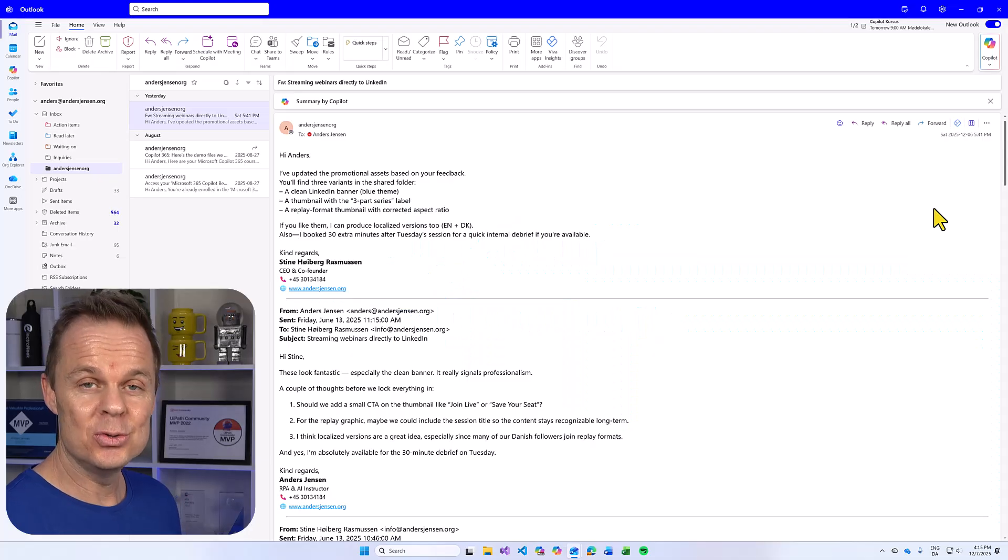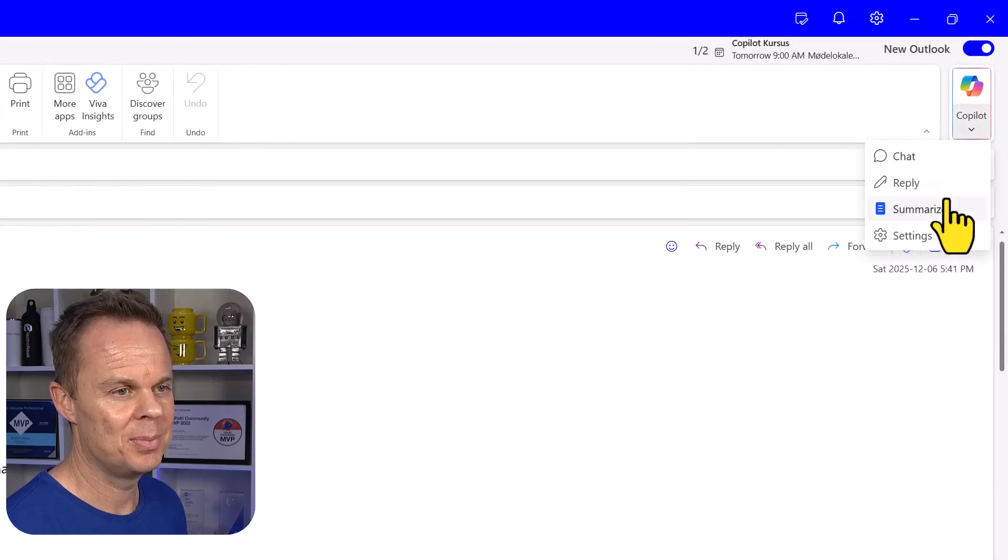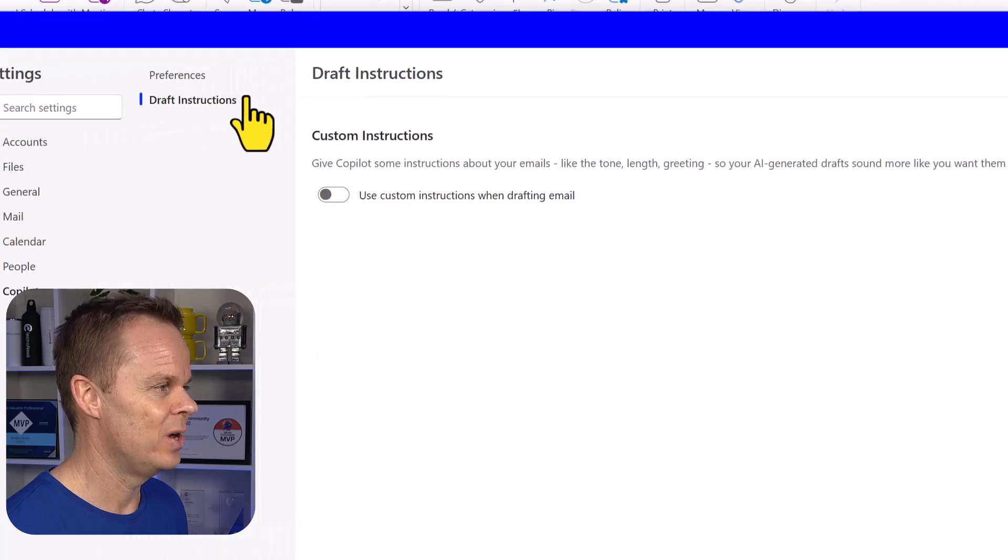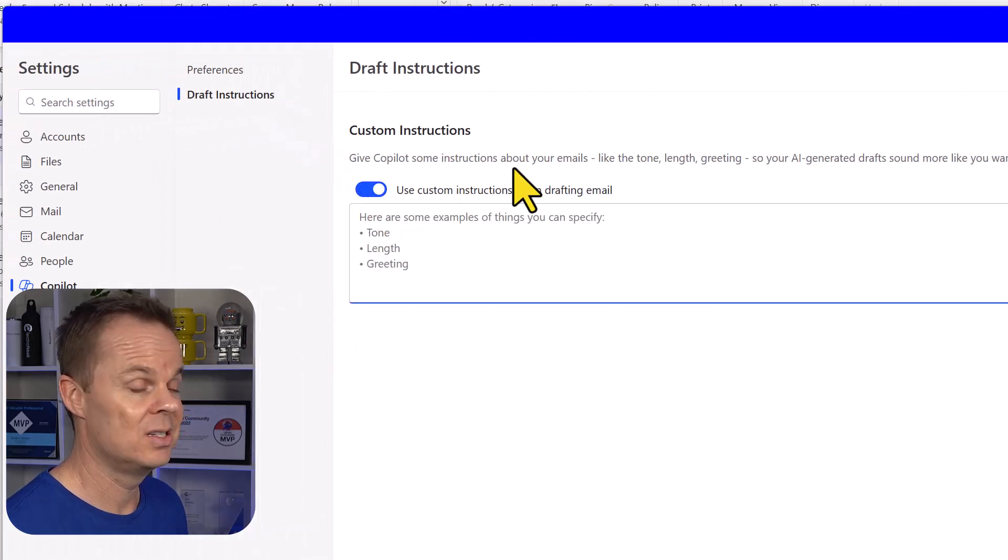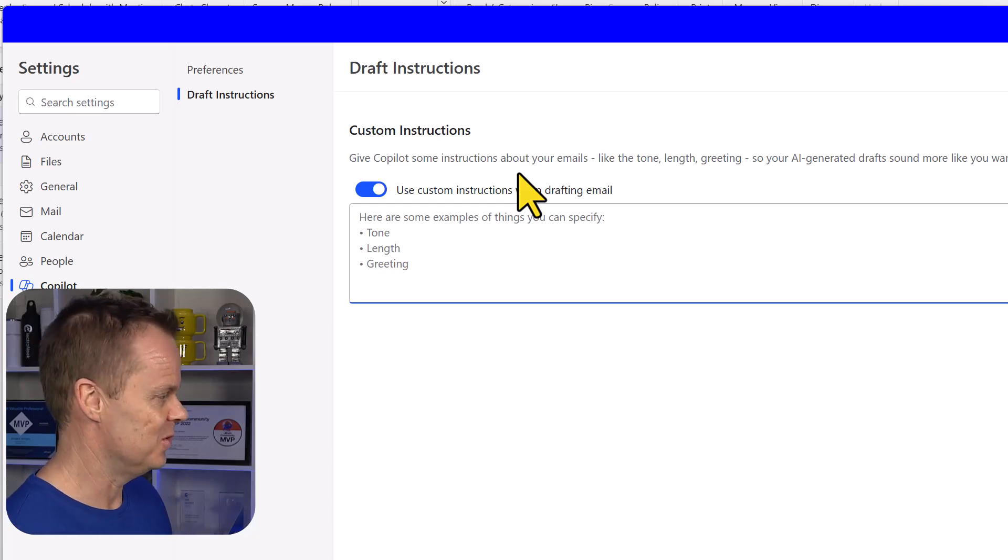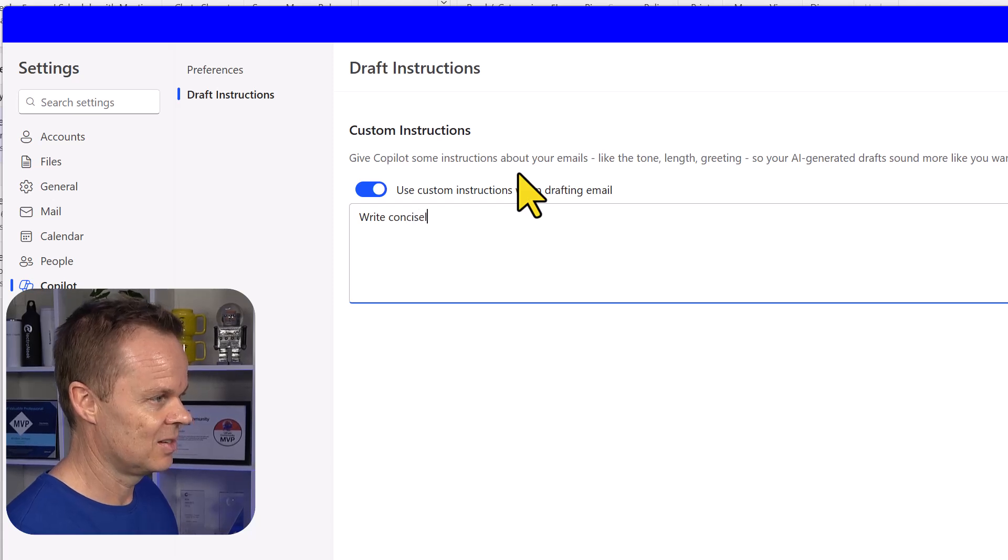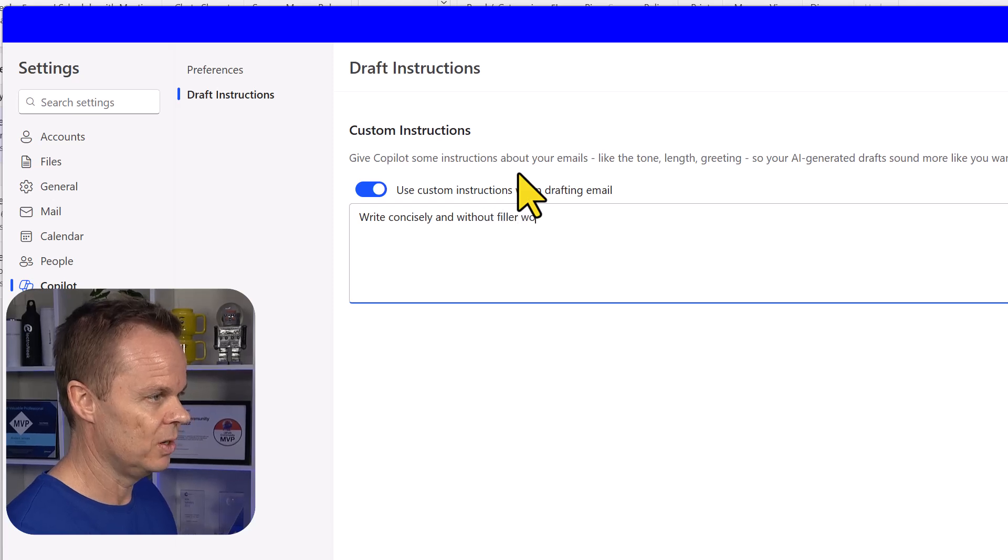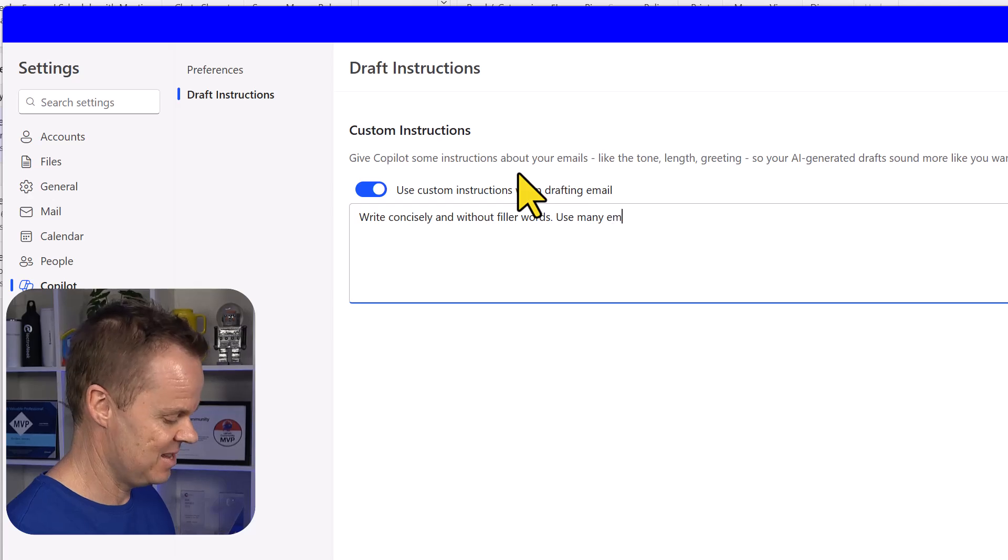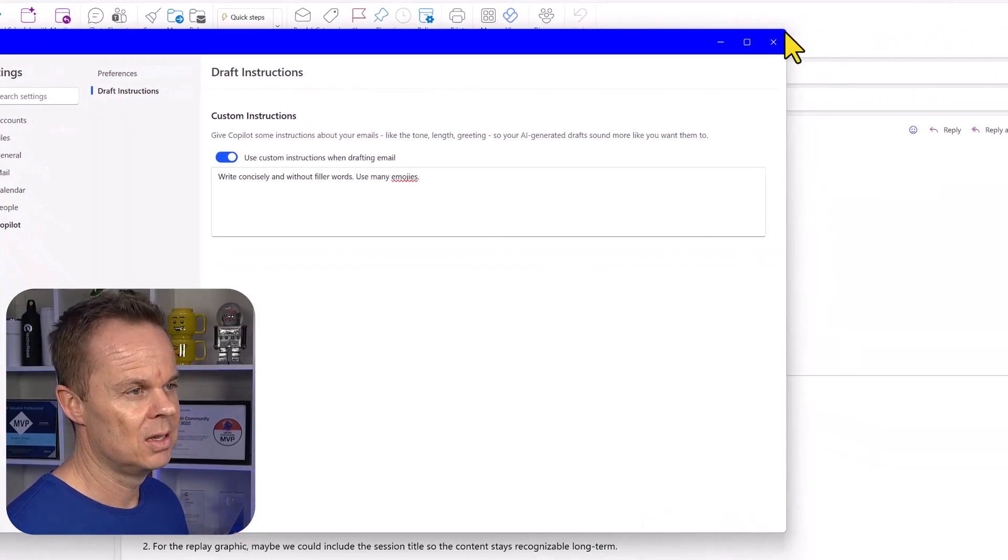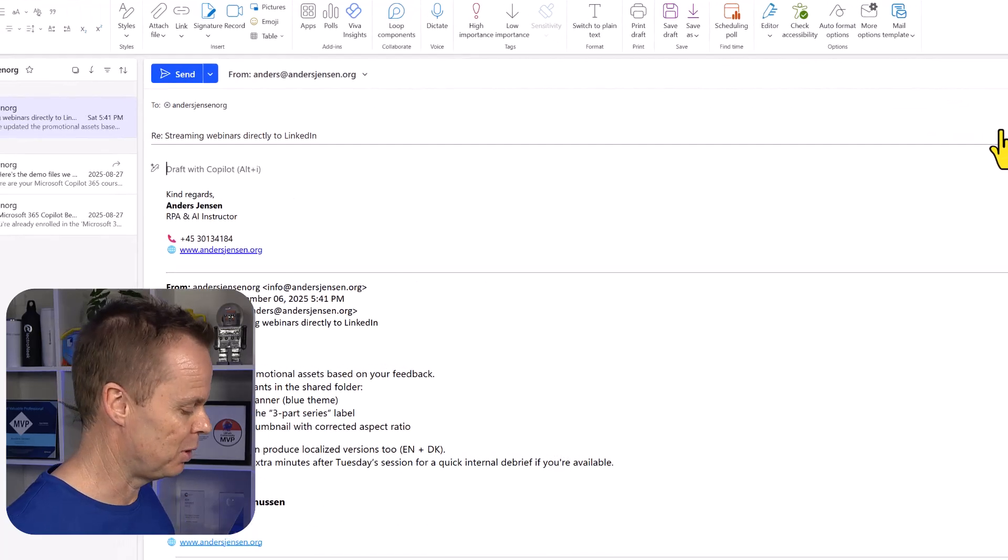Copilot lets you use custom instructions here in Outlook. In the upper right corner, click the Copilot dropdown, settings, draft instructions, and enable the custom instructions. Here you can specify how you want Copilot to reply to your emails. Let's say write concisely and without filler words, use many emojis like this, and then I hit save.